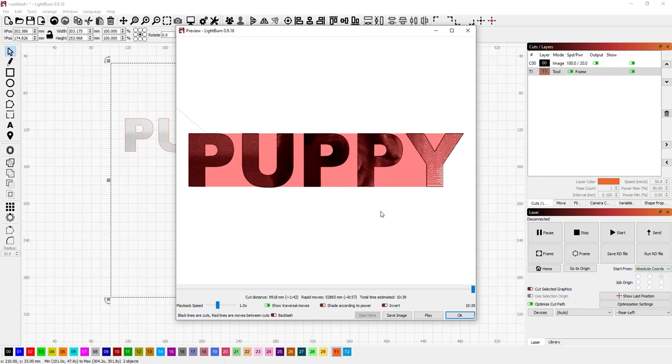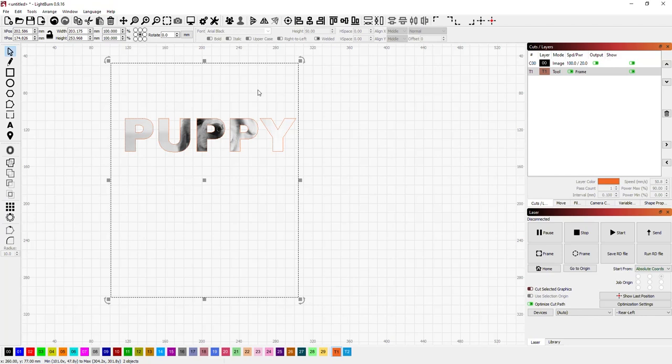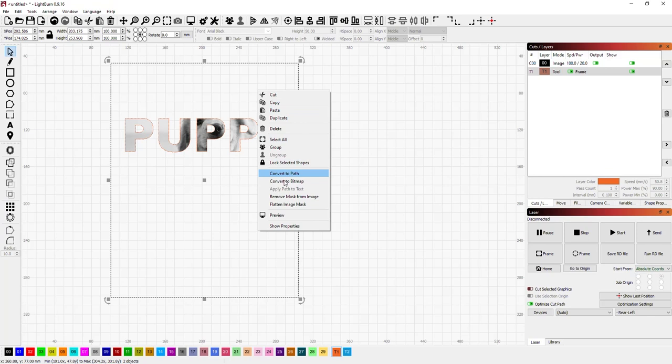Now, another thing that you can do with this is if you've done this and you want to bake this in, so to speak, you know you're done, you know that it's perfectly oriented and you want to kind of clean things up. You can actually right click on the image and there's also a flatten image mask option. I can select that.